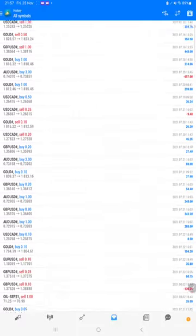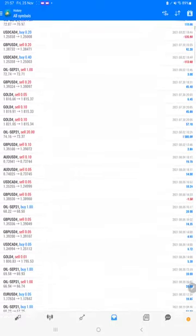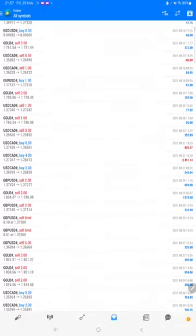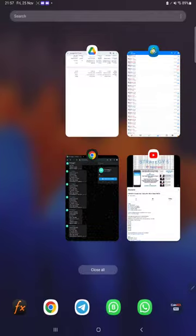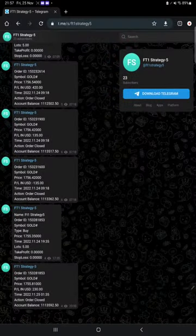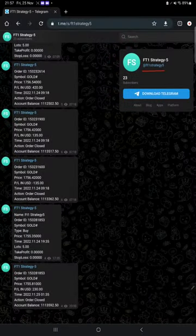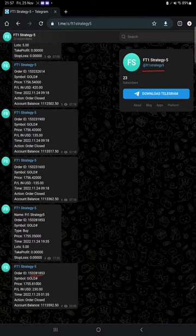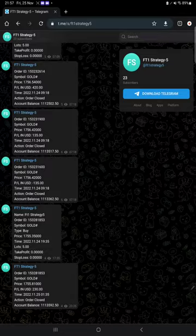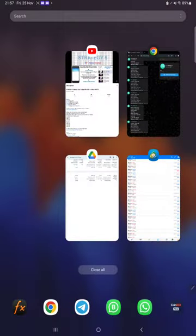Here we can see how much lot size we have traded, how much profit and loss we have booked. Also, the MT4 to Telegram is available. So by following FT1 Strategy 5 channel, you can stay updated for each trade that we have taken and verify it with order ID, at what price we have entered, how much profit and loss we have booked.